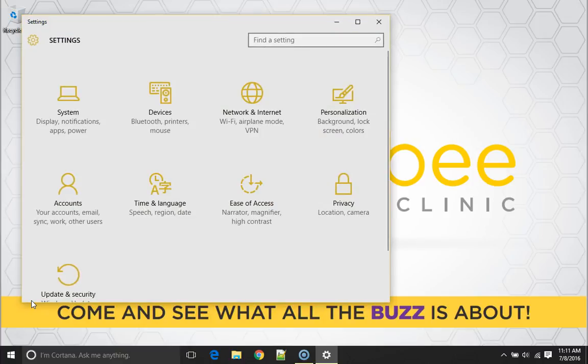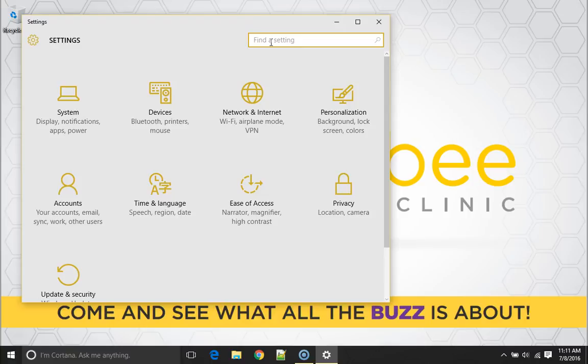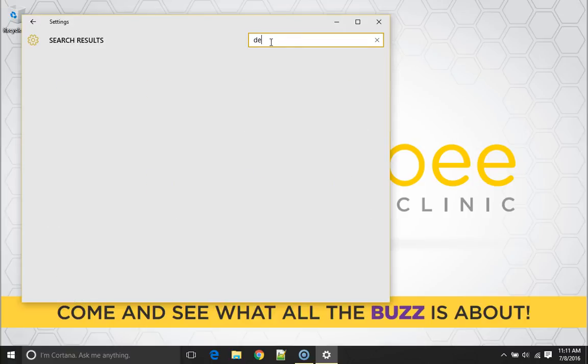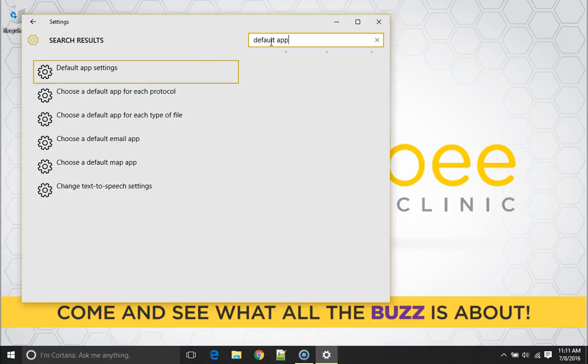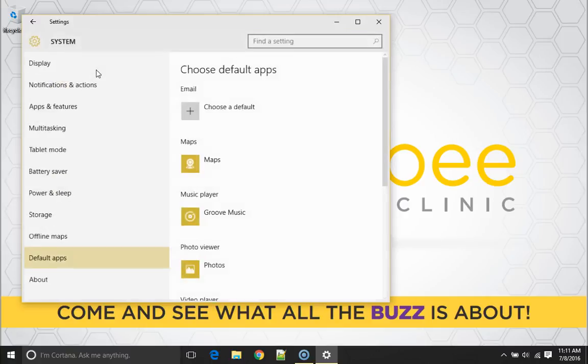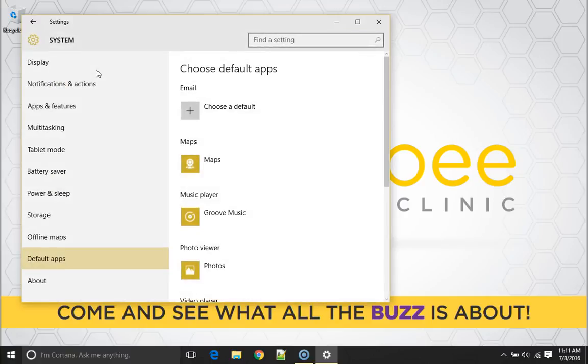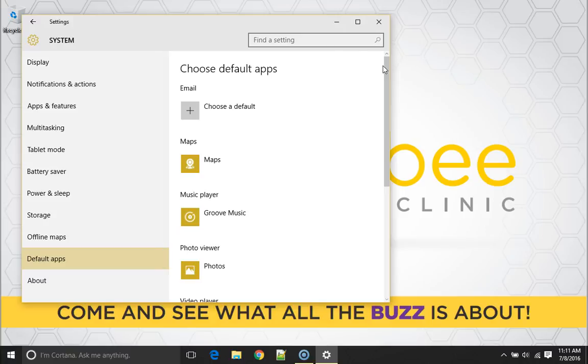Now the easiest way to find the default app settings in the upper right hand corner in the search bar, type in default app settings and notice it comes up as our first one here and I'm going to just click on that one time.